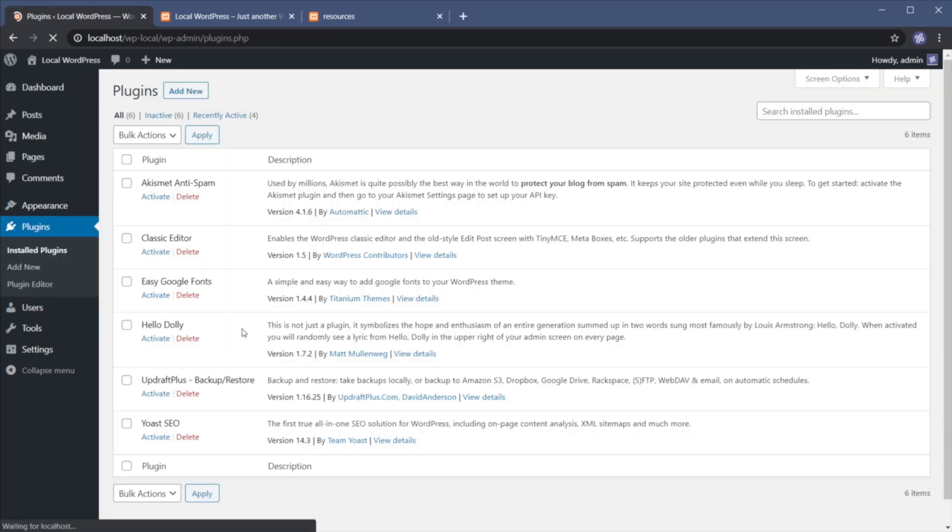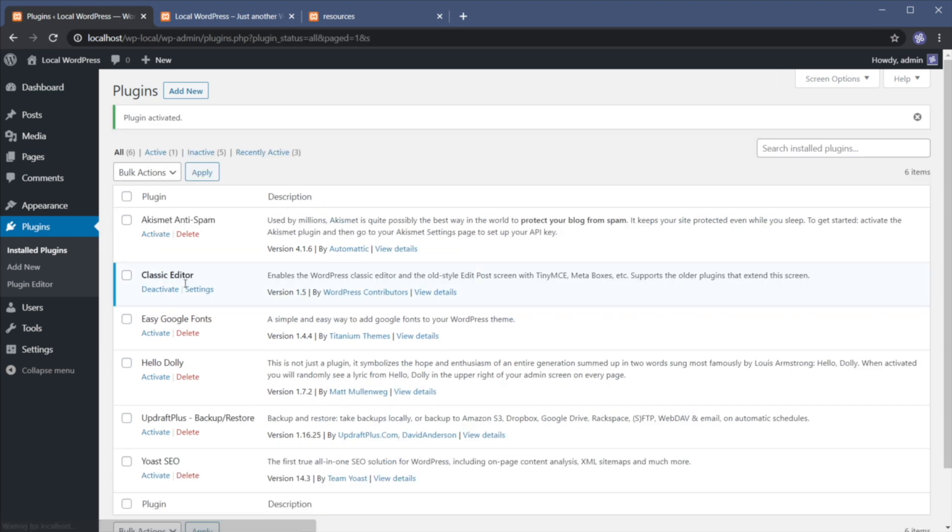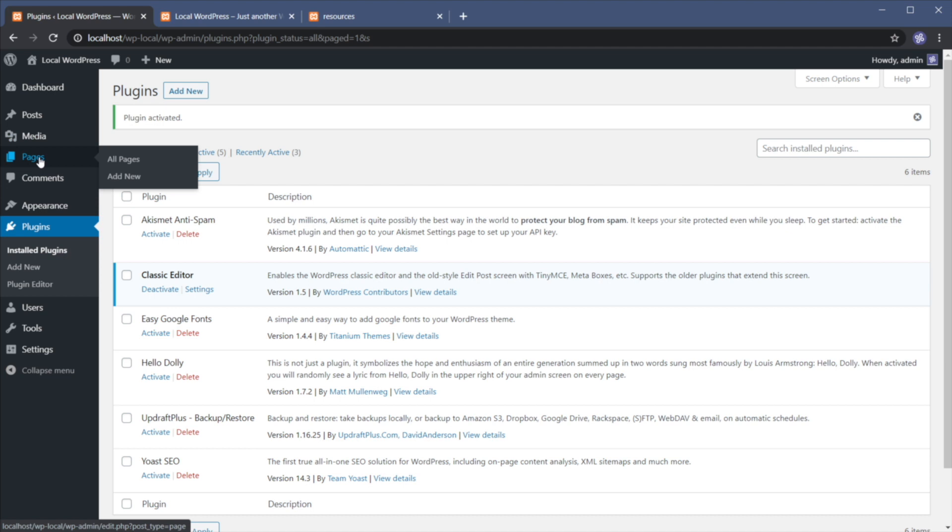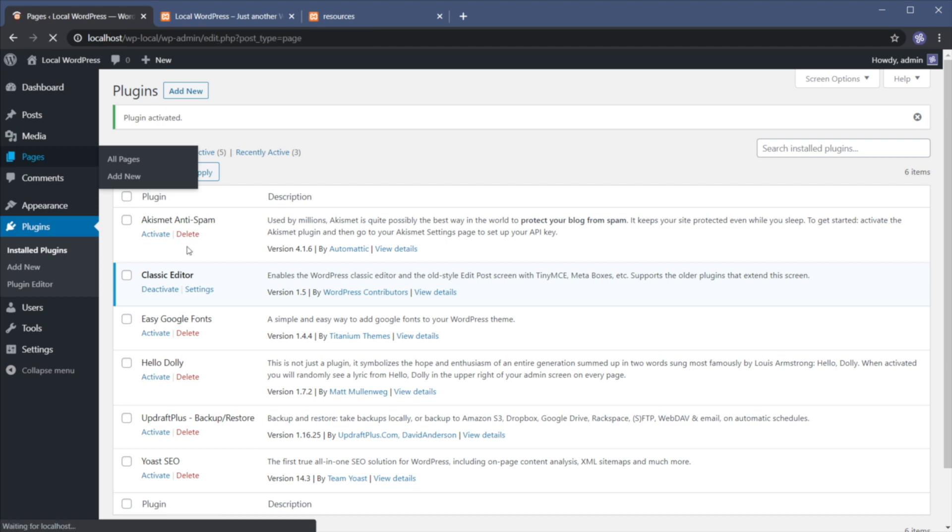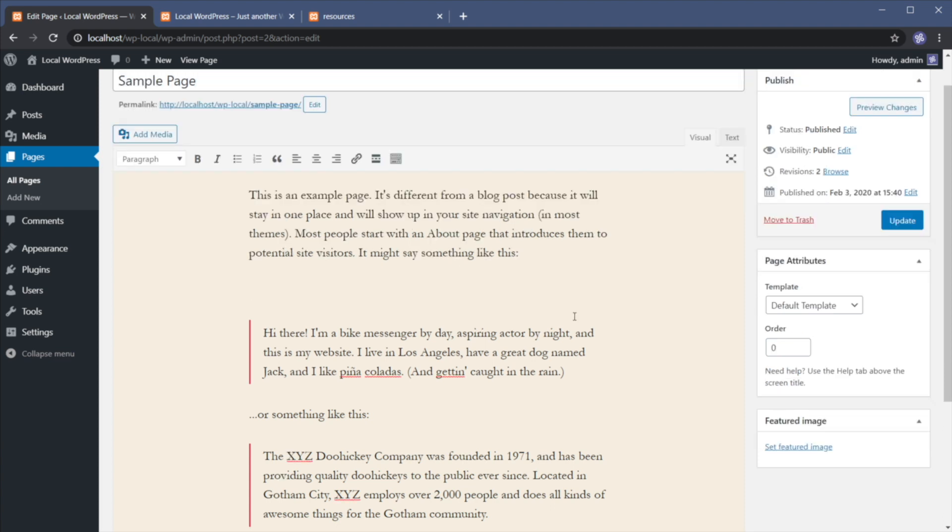First of all, I'm going to activate a plugin called Classic Editor to be able to demonstrate this. And then I'll go to pages. Let's open up the sample page. And by the way, what I'm about to show you works on posts and on pages. It's exactly the same thing.